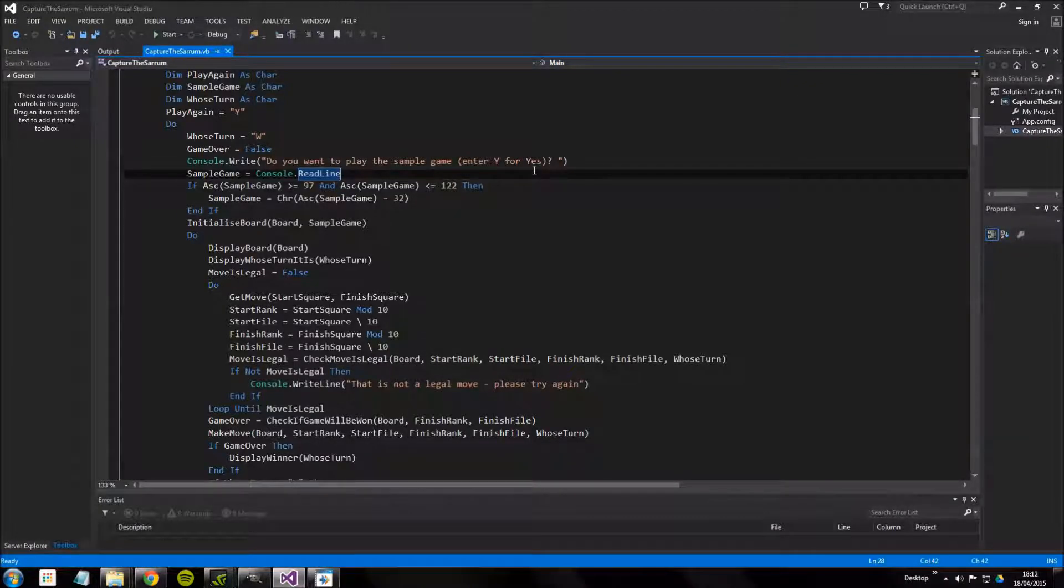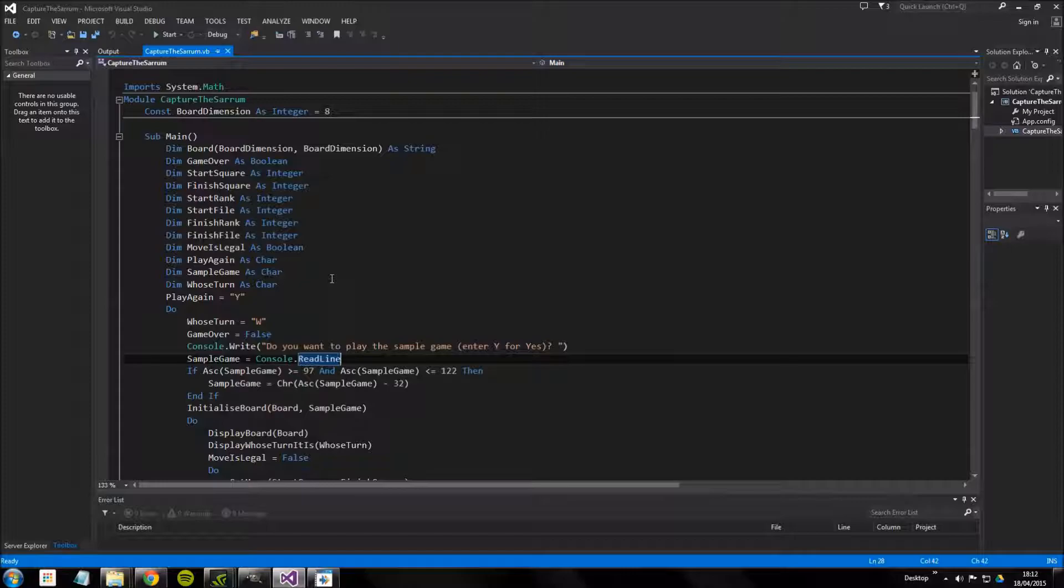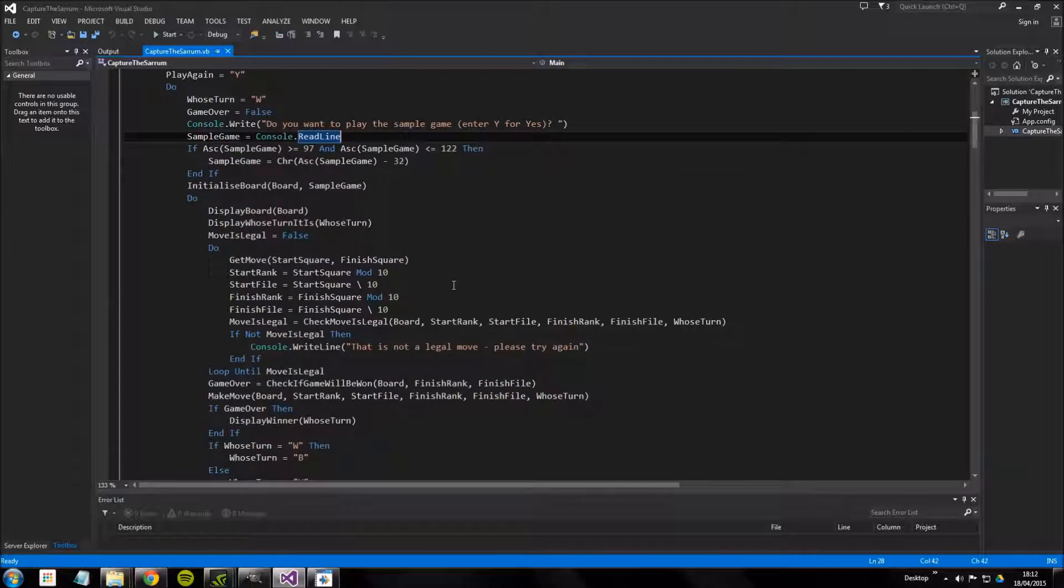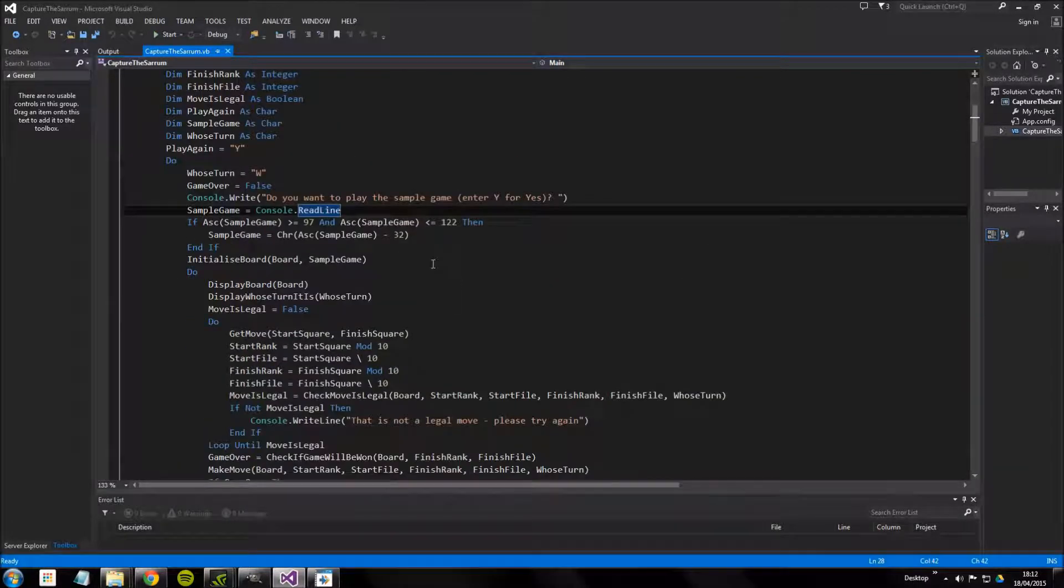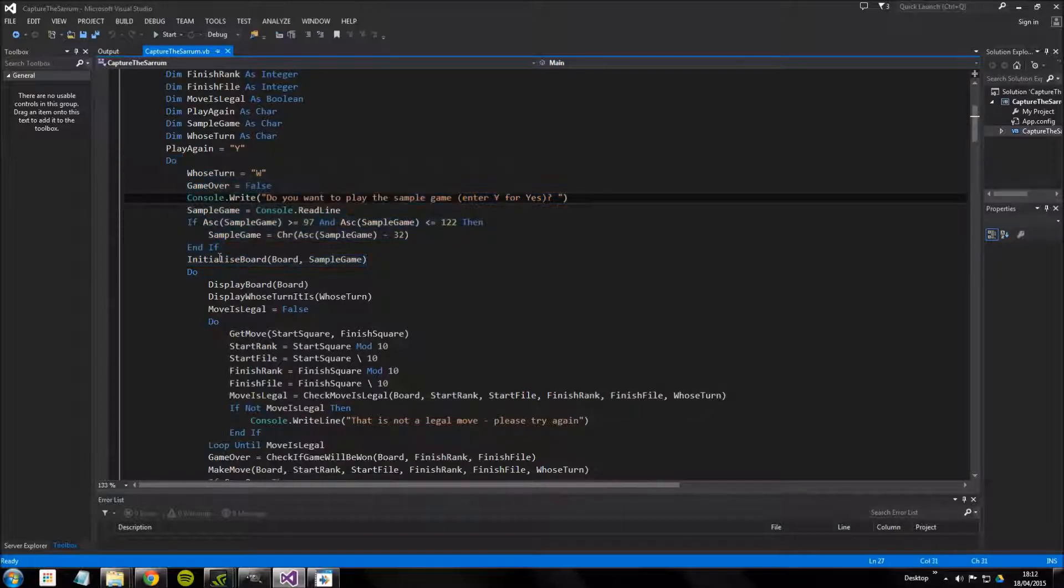In the previous video we looked at this main subroutine and how the whole program is structured. In this video we're going to take a closer look at some of the functions, specifically ones that are called up in this first section here.